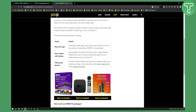Also, newer LG models — and you have to check for those specific models — can actually have DirecTV installed on them. You need to understand which models support it, so make sure to check which LG smart TVs can use DirecTV.